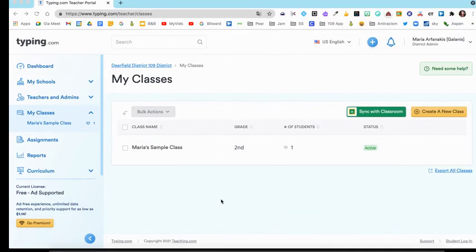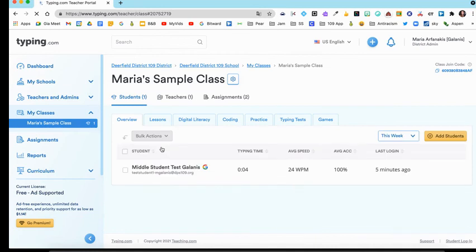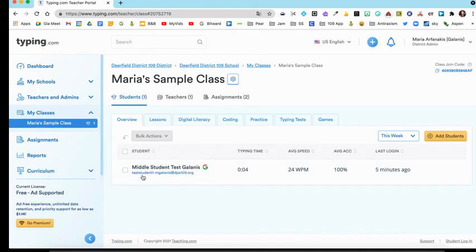Let's take a look at the student progress that you can view from the teacher side of things. Once you get to your login, you'll click My Classes, click on your class, and then you'll see a student tab. You're going to want to click on that student tab. You'll see your students listed in this area.